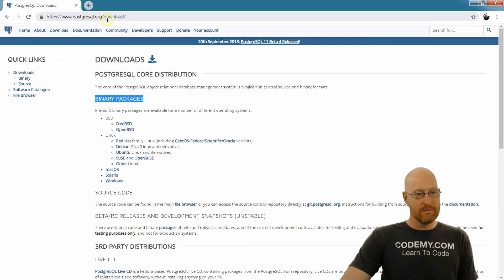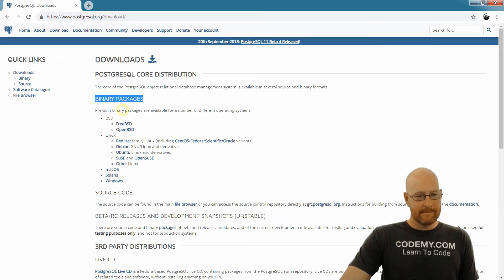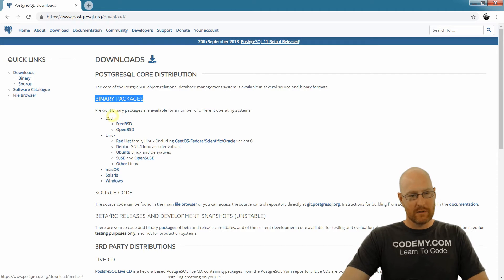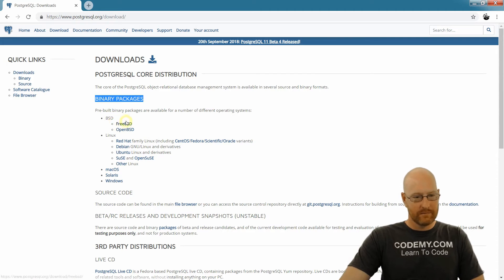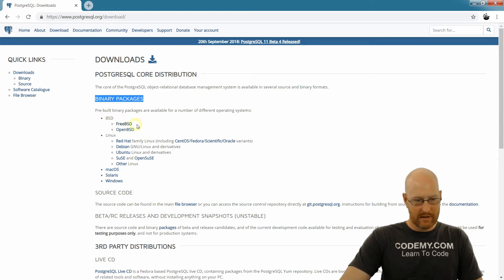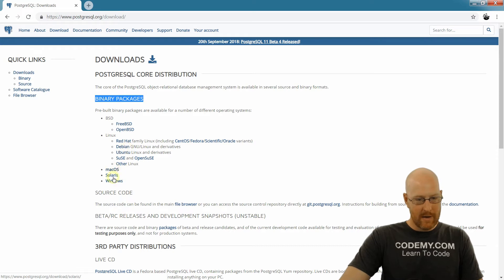And so find your operating system here. We have FreeBSD and OpenBSD, some Linux, more Linux, Mac, Solaris and Windows. So we want Windows.